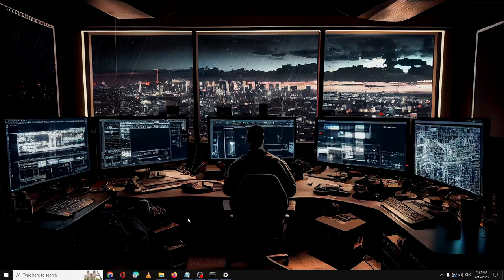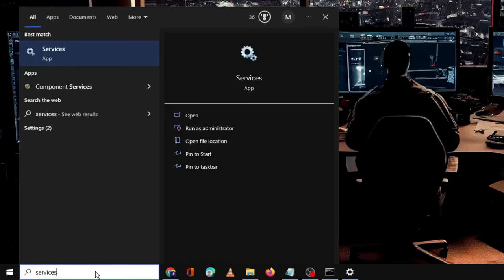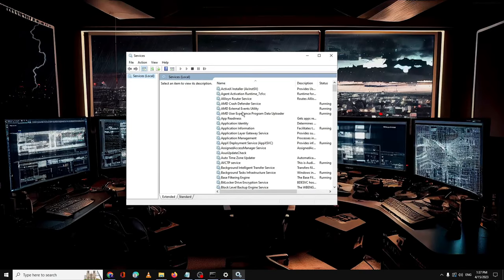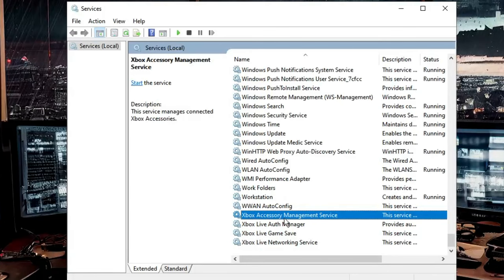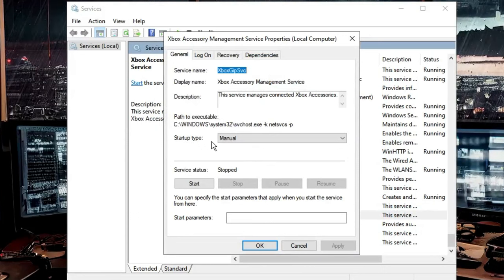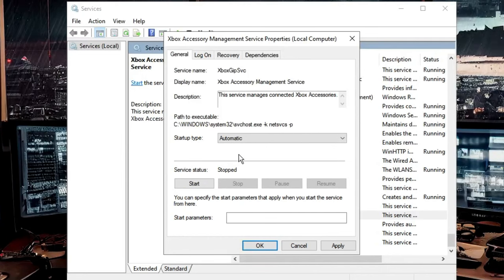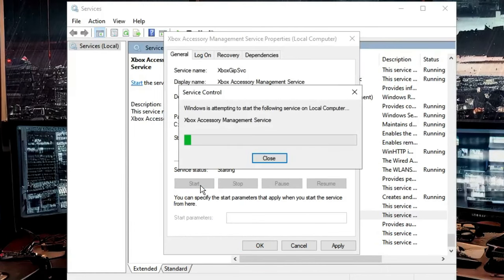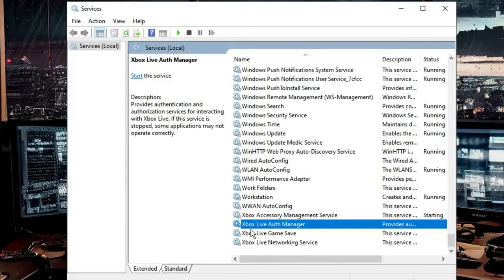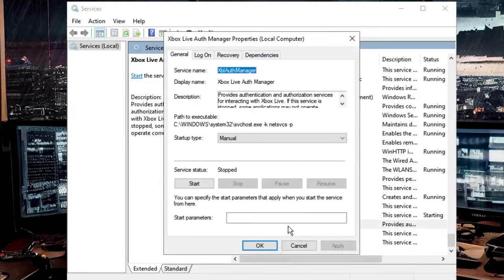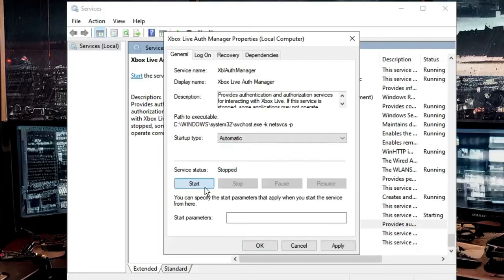We also need to restart some gaming and Xbox services. Click on Windows search, type 'services', and open the Services app. Scroll down to the very bottom and find 'Xbox Accessory Management Service'. Double-click on it — set the startup type to 'Automatic' and if the service is stopped, click 'Start'. Click 'Apply' then 'OK'. Come back to services and find 'Xbox Live Auth Manager', set startup type to 'Automatic', and start the service.